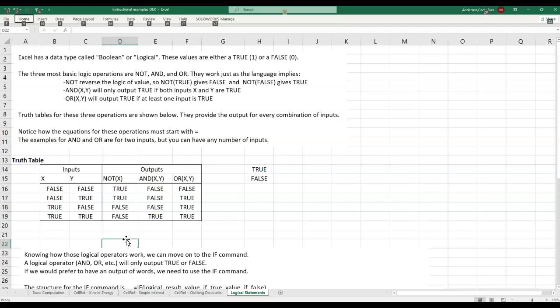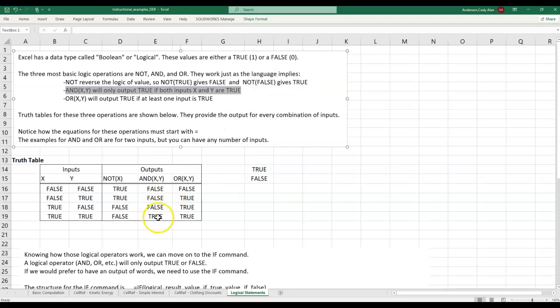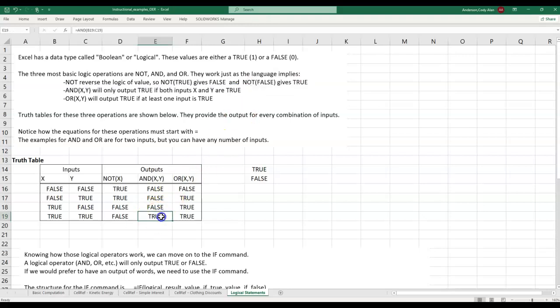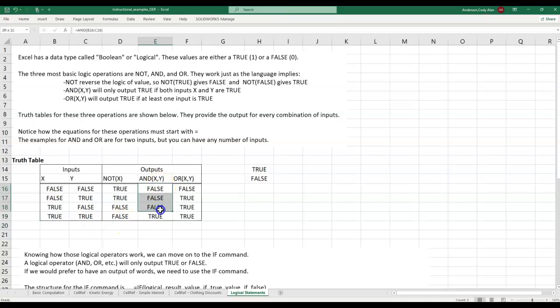AND logic will only output true if both inputs are true. If any one of the inputs is false, the output is false. We can see how the operator is called in cell E19. It references both cells B19 and C19. Side note, we could reference more than two cells with an AND operation if we wanted to. This column shows us that the only time the AND output is true is when both inputs are true.